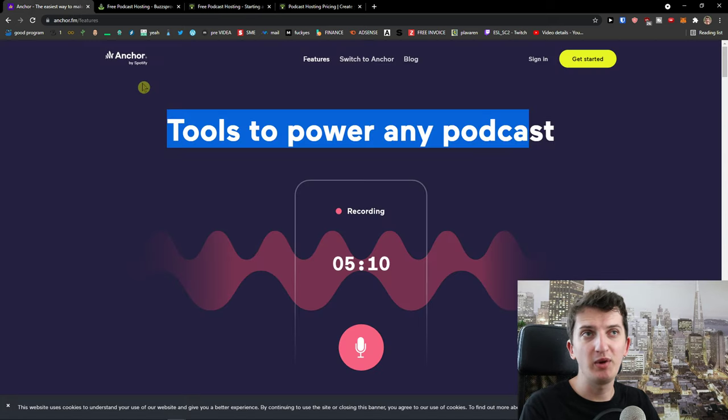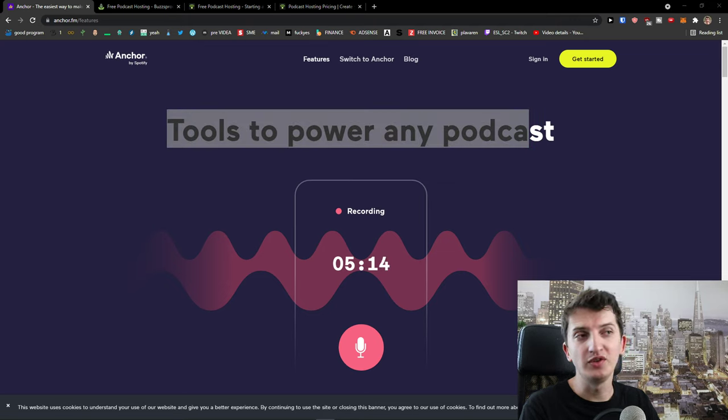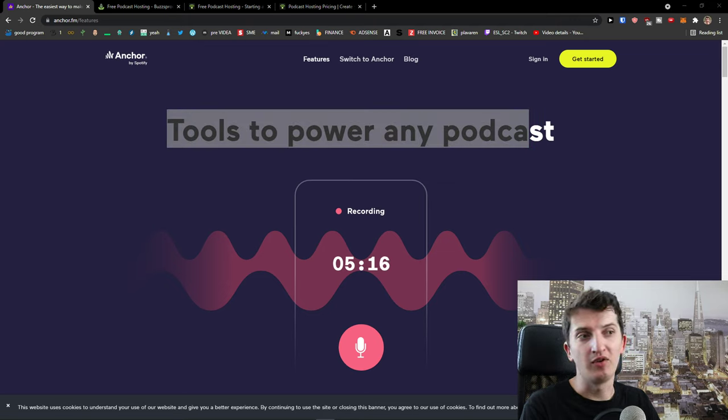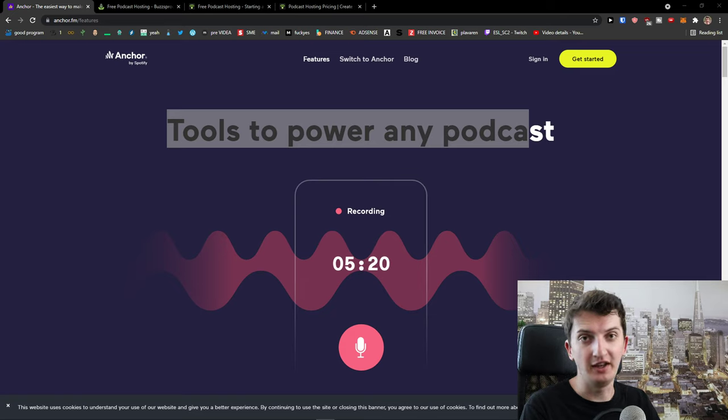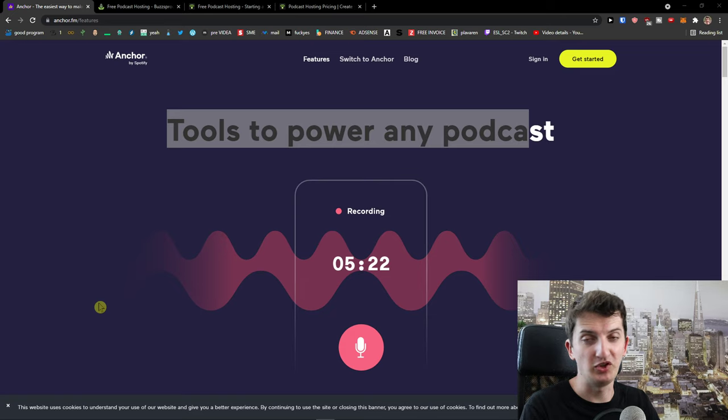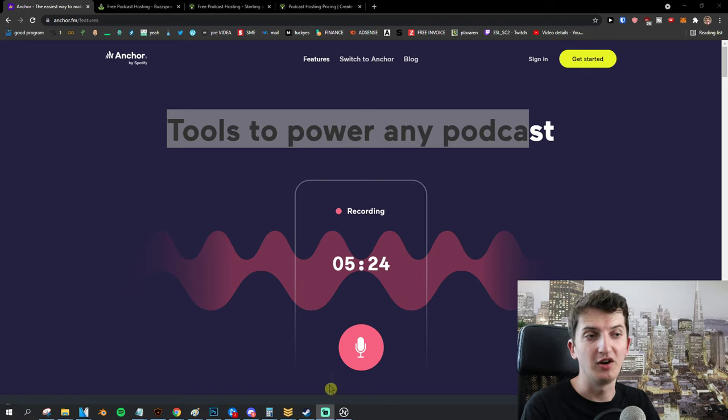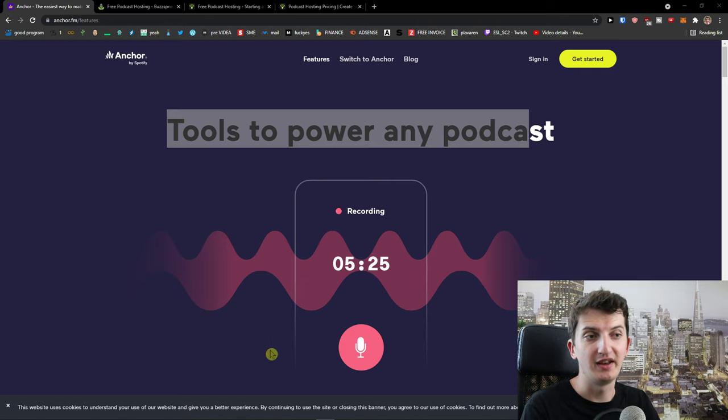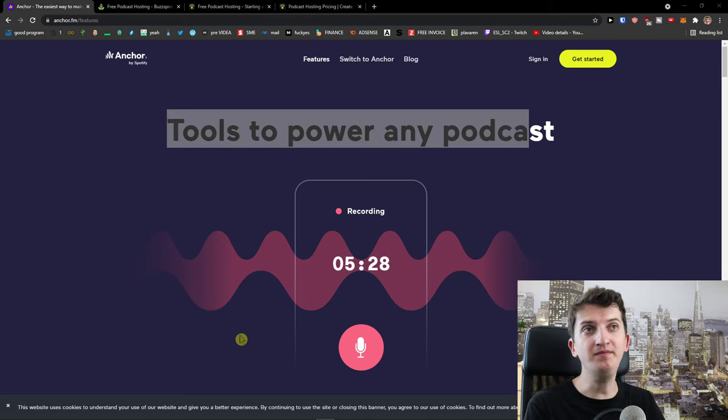And my recommendation is if you want to really use Anchor, don't use it for editing your audio. Use Audacity, which is a free program for editing audio or something like that. They will be much, much more effective. So this is something that I would recommend.